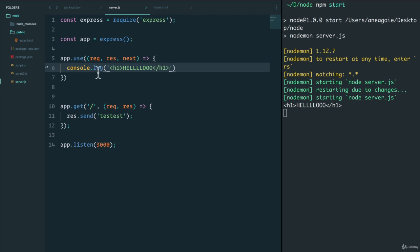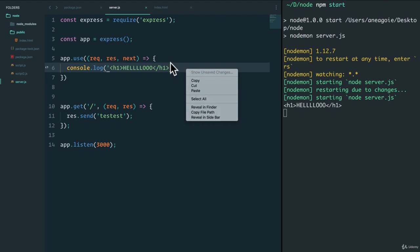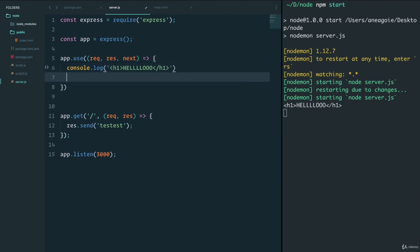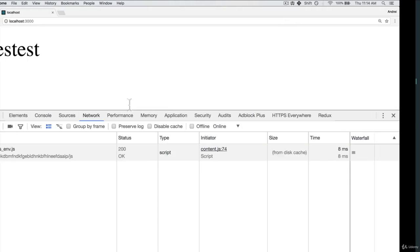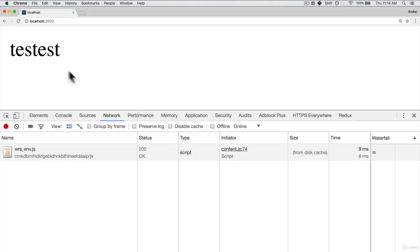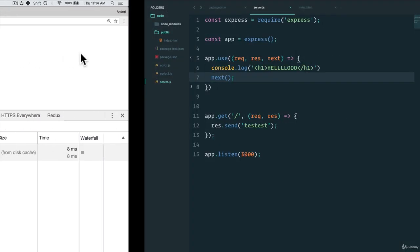Well, that is because in order for the middleware to keep passing data through, it needs to call next, the third parameter. So now by calling next, if I refresh, I receive test.